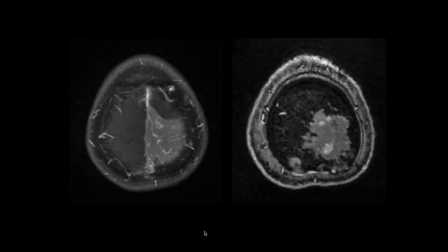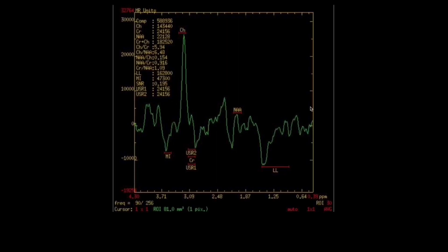On the MR contrast image, there is clearly homogeneous enhancement of the lesion. On MR spectroscopy, the choline peak is increased and the NAA peak is reduced. The alanine peak is increased and there is a lipid-lactate peak.